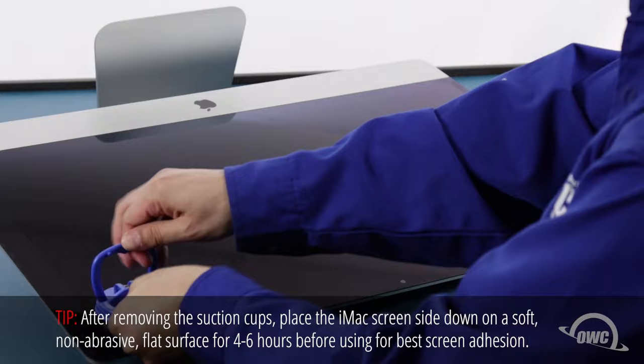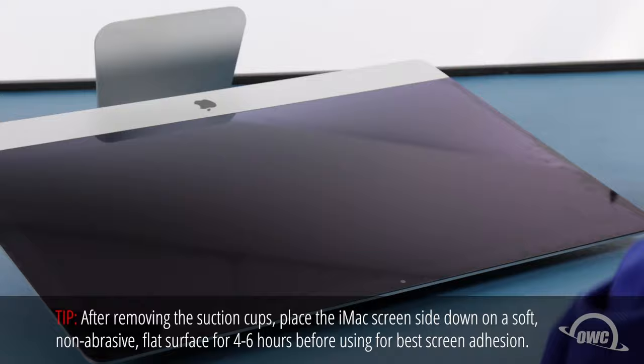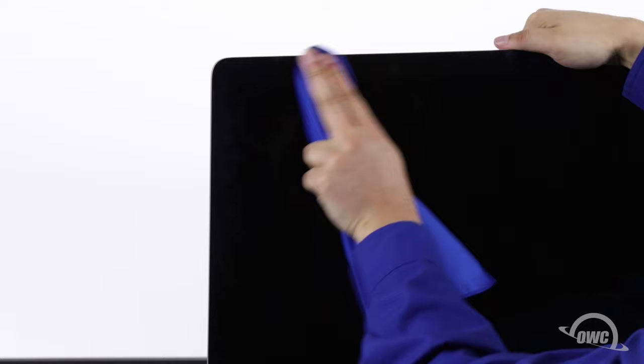You can now remove the suction cups. Then, use the microfiber cloth to remove any fingerprints or suction cup marks.